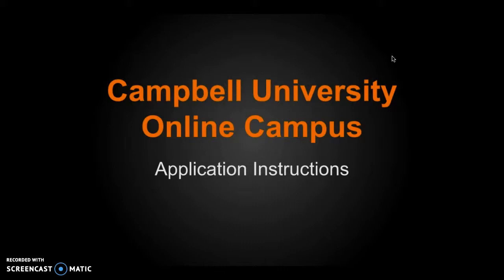We are thrilled that you're interested in Campbell University online, and we're here to help you through every step of the way. If you have any questions, please do not hesitate to email us at online at campbell.edu. At the end of this video, I will also show you how you can use our chat feature or schedule an appointment to meet with us. So let's get started.